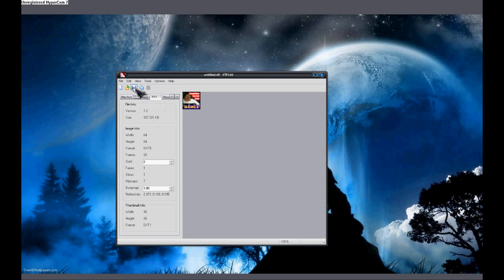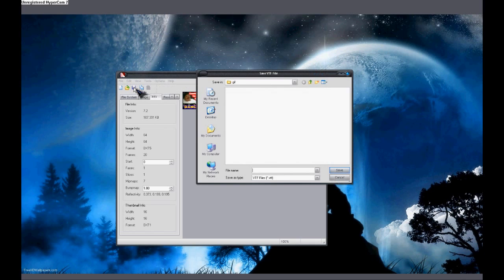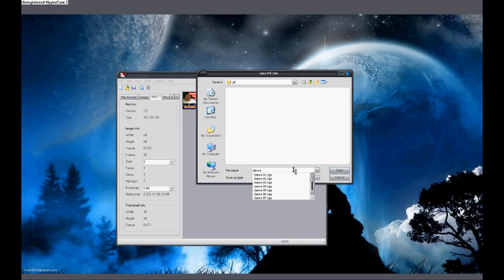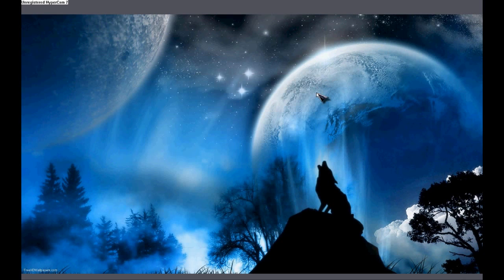Now that we've got that, we're going to go to options and make sure that autocreate VMT file is selected. You're going to need that. Make sure that it's selected and then you're going to hit the save button. I'm just going to save this to the same file where all those individual frames are. I'm going to make it dance. Once you've done that, you can exit out of this.